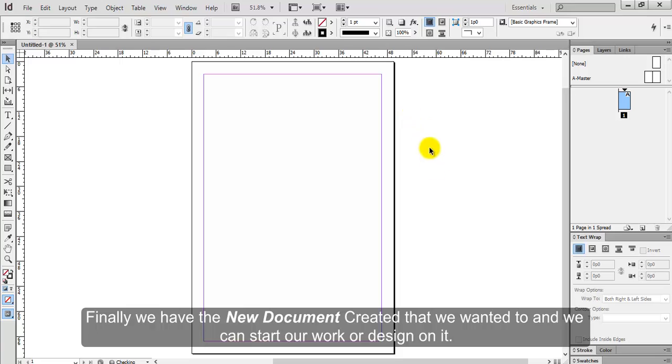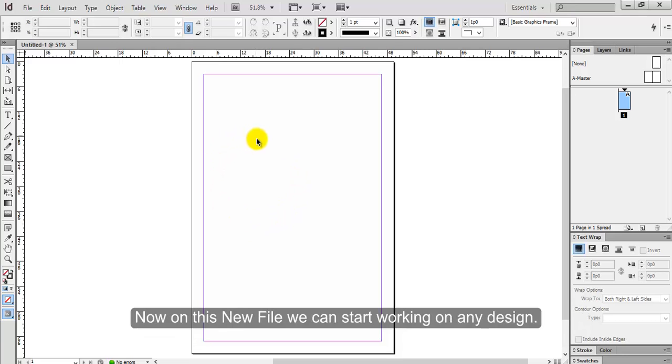Finally, we have the new document created that we wanted to and we can start our work or design on it. Now on this new file, we can start working on any design.